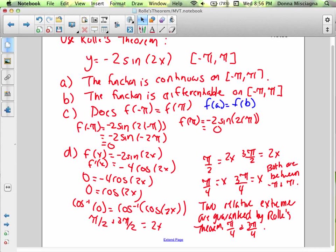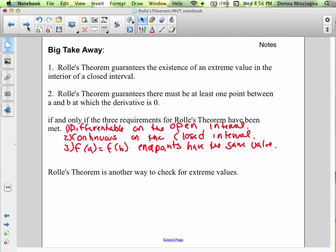This is the end. Big takeaway: Rolle's theorem guarantees the existence of an extreme value in the interior of a closed interval. Rolle's theorem guarantees there must be at least one point between a and b at which the derivative is zero, if and only if the three requirements have been met: one, differentiable on the open interval; two, continuous on the closed interval; and three, f of a equals f of b — the endpoints have the same value. Rolle's theorem is another way to check for extreme values. In the next lesson, we're going to learn a related theorem called the mean value theorem. Thanks for watching.